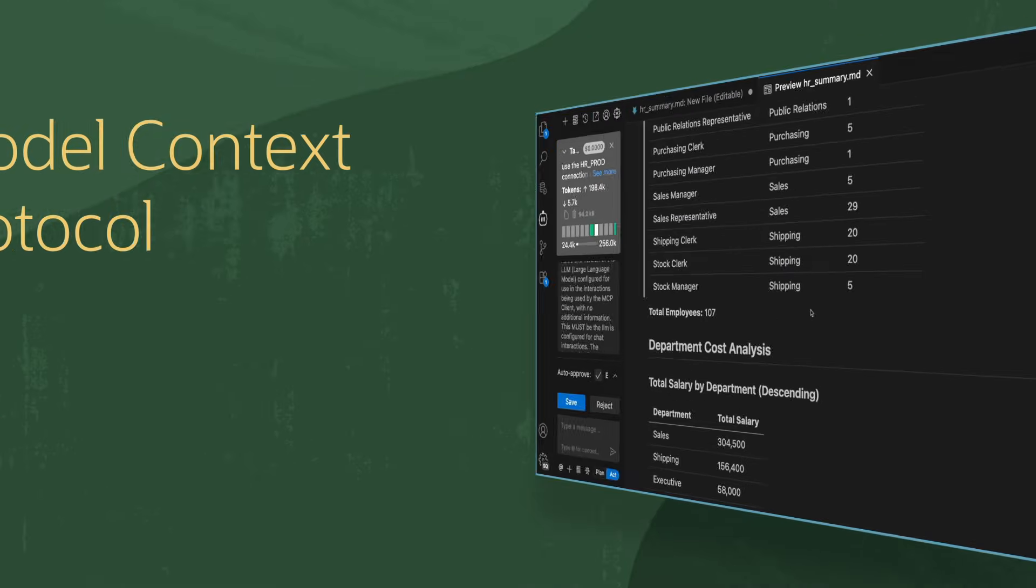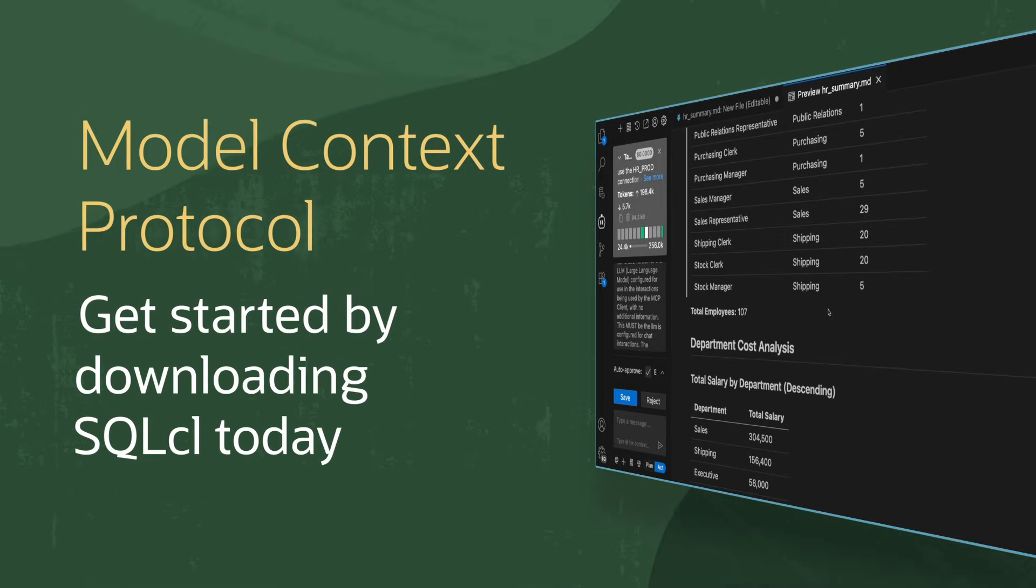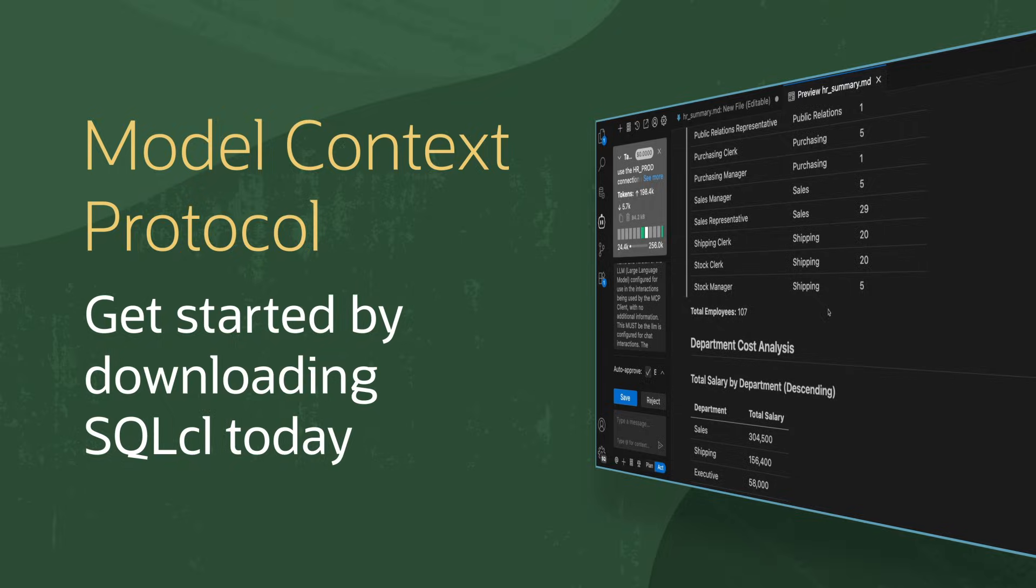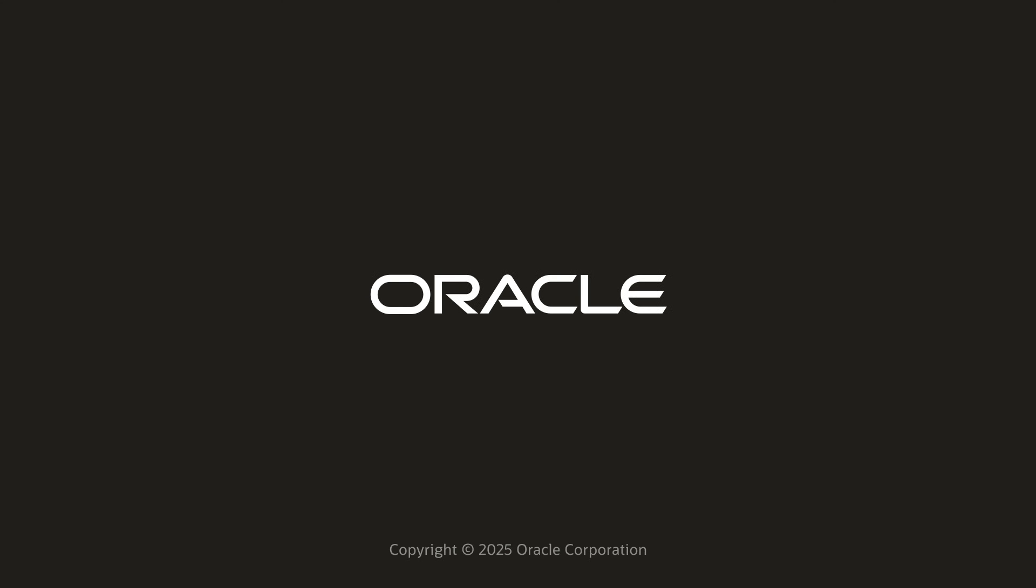Get started with Model Context Protocol by downloading SQL CL today. Thank you.